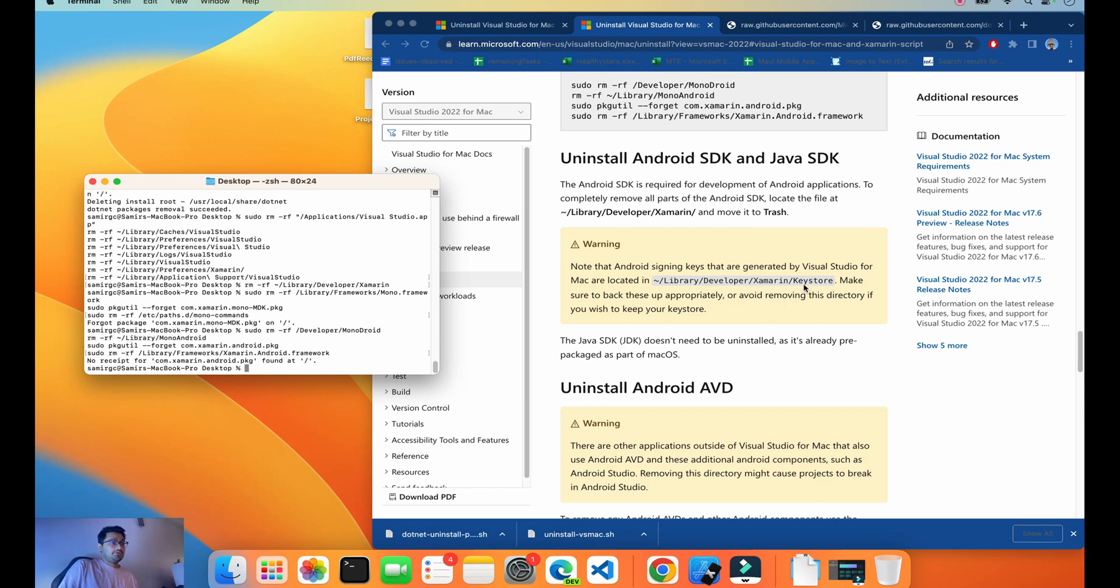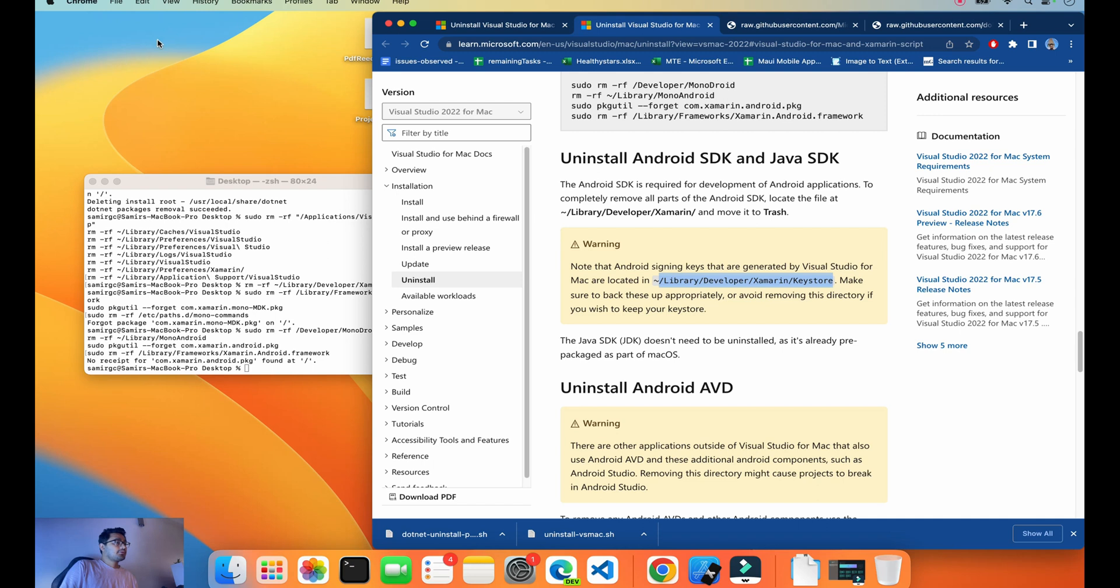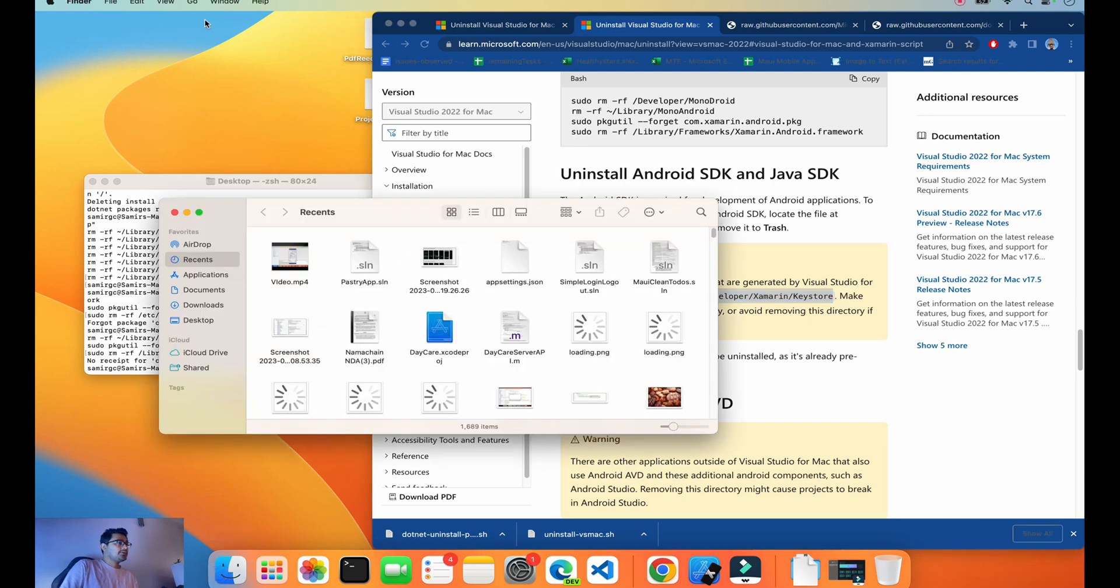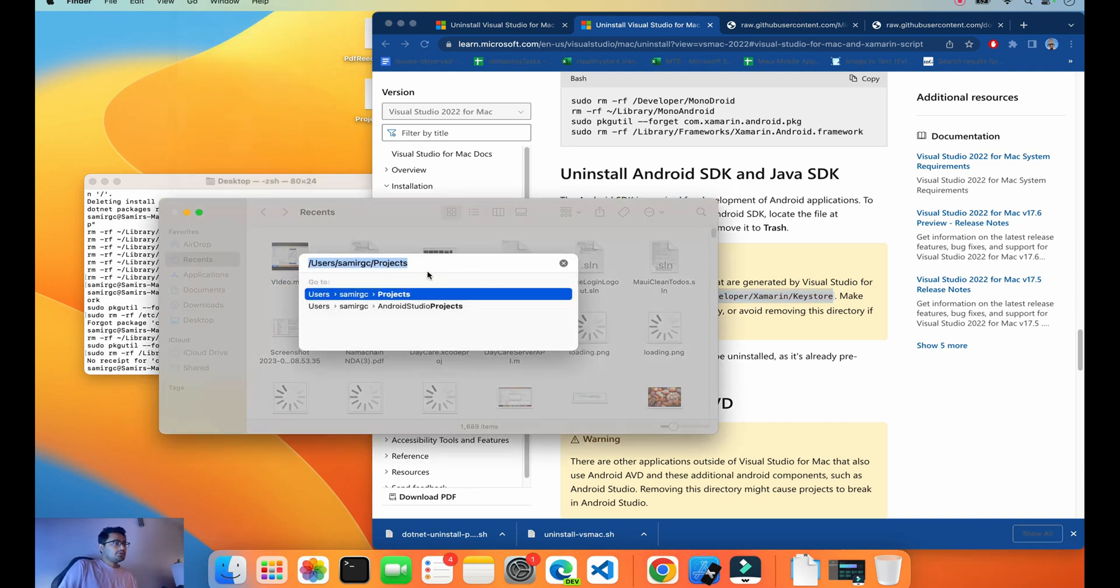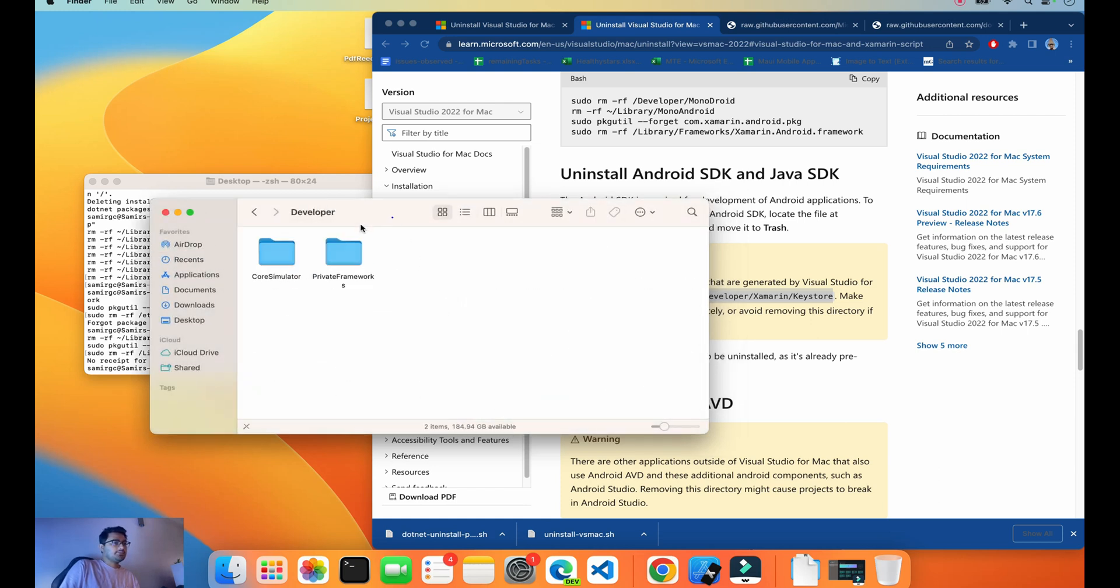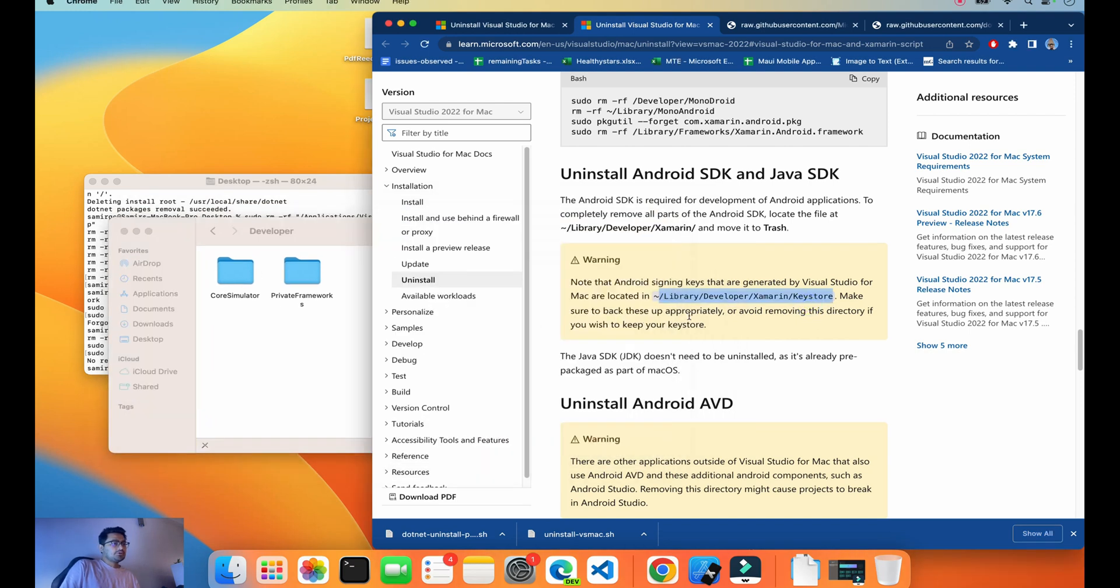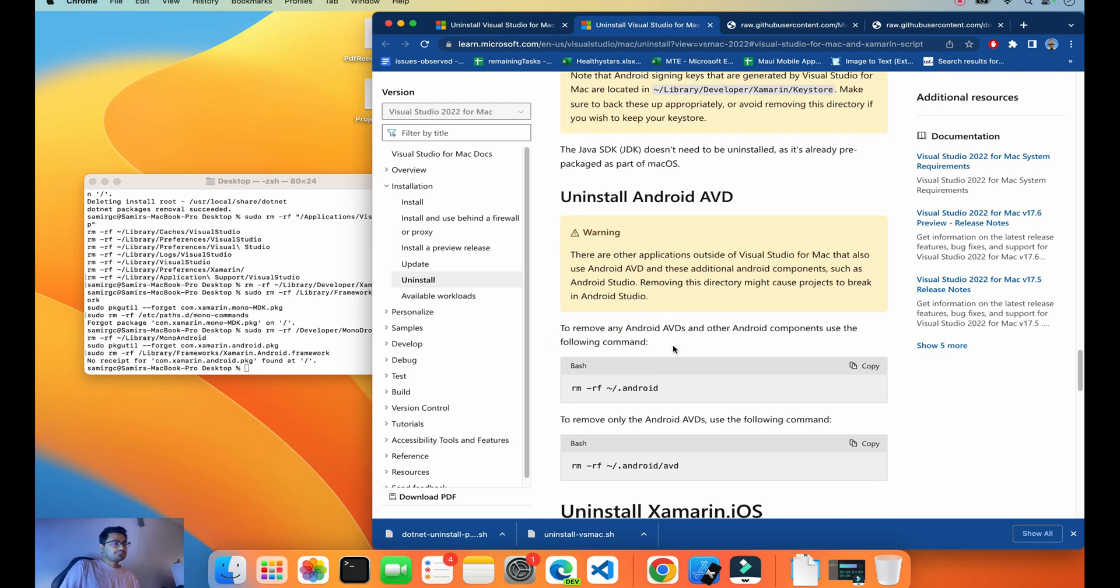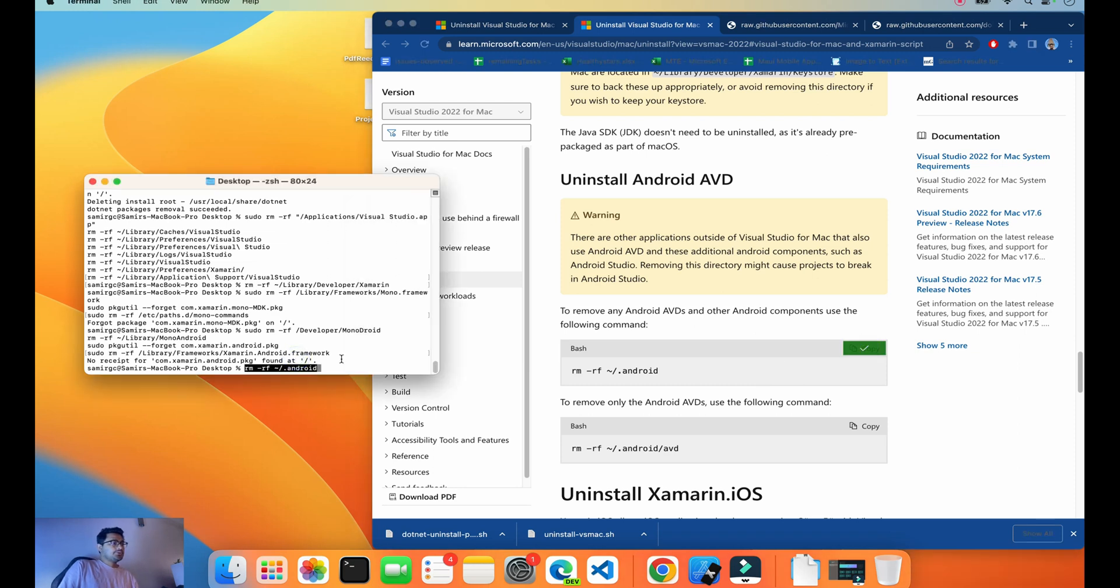I don't have it, that's why I'm going to delete it. If you have Library Developer Xamarin and you have some keystore for your Play Store apps, make sure you're going to this location and you're not installing anything. To go to the location, go to Finder, Go to Folder. You should have a key in this area: Developer/Xamarin/Keystore. Make sure you backup it properly.